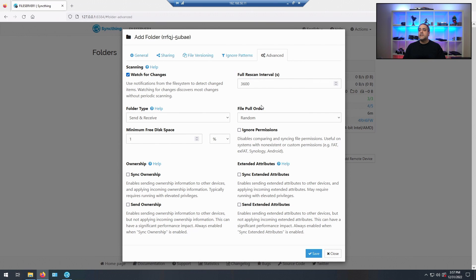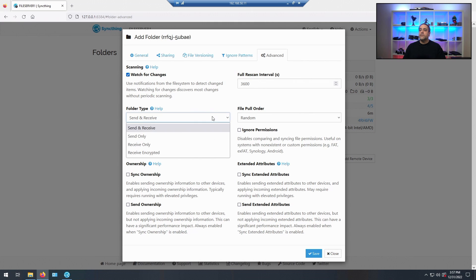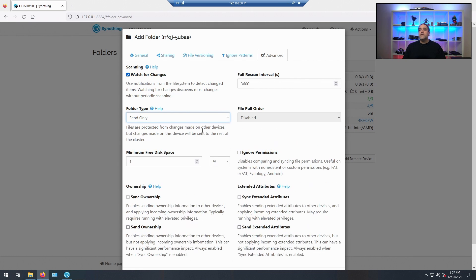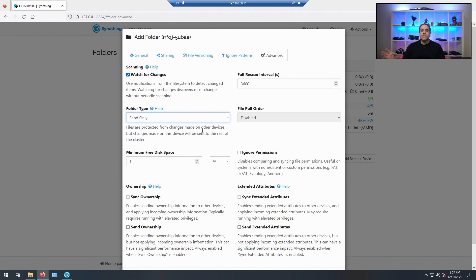On Advanced — this is really the most important part. We're going to send these files to the new server, so it's going to be Send Only. If you put it on Send and Receive, the new server located here locally will then take files back and forth — we don't want that. We only want a one-way sync right now, so we're going to select Send Only.